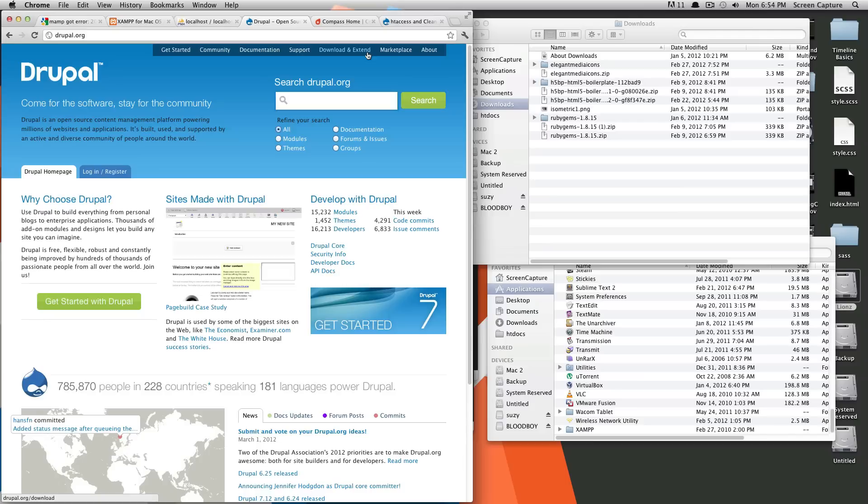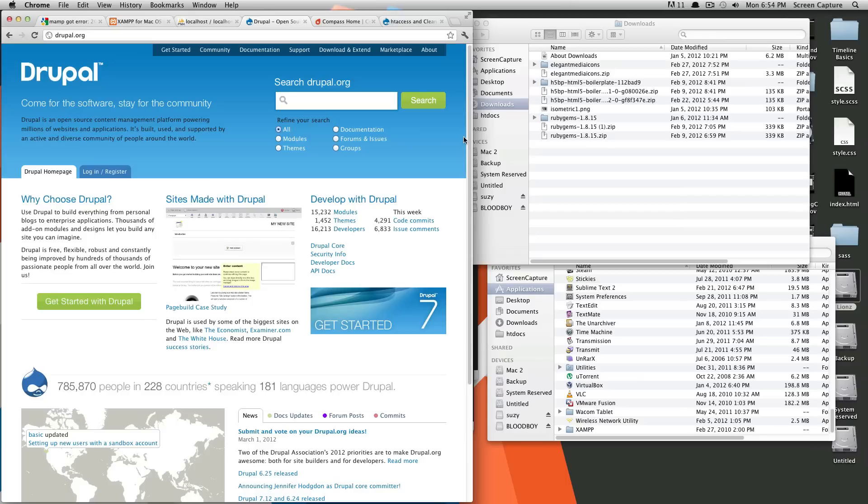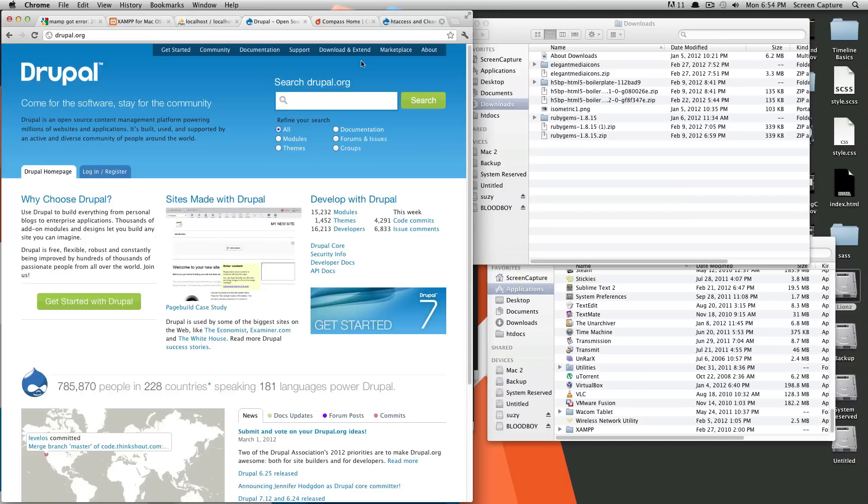What I'm going to be using today is XAMPP or XAMPP. You can also use MAMP. The instructions are really similar. I'm on a Macintosh, of course, so if you're using Windows, you can sort of follow along, and the instructions are very similar.